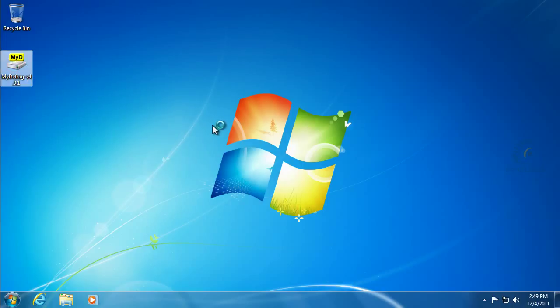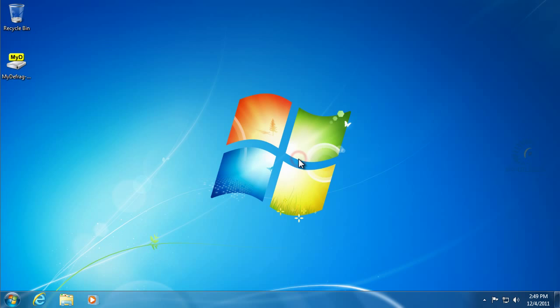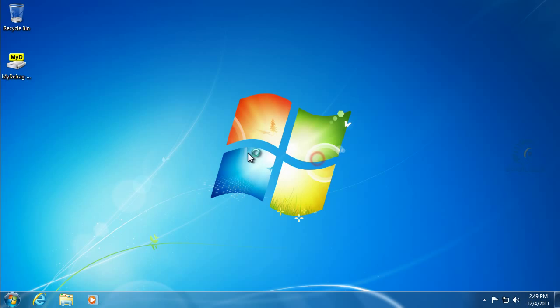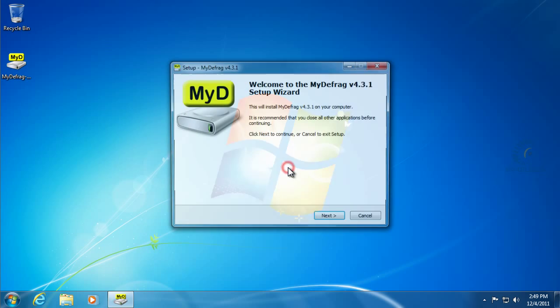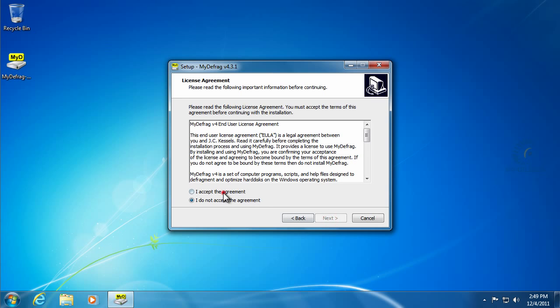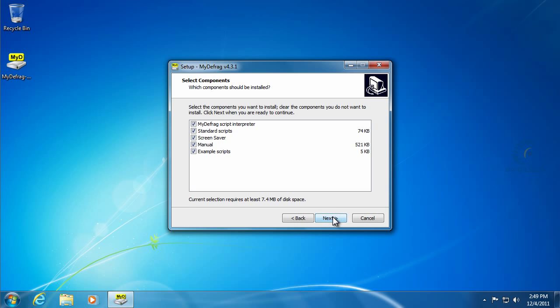We'll start the installer. Go ahead and say run or okay or yes to any of the security things, since we know we just downloaded that from a safe site. We'll go ahead and just do the next, next, next on the installer.